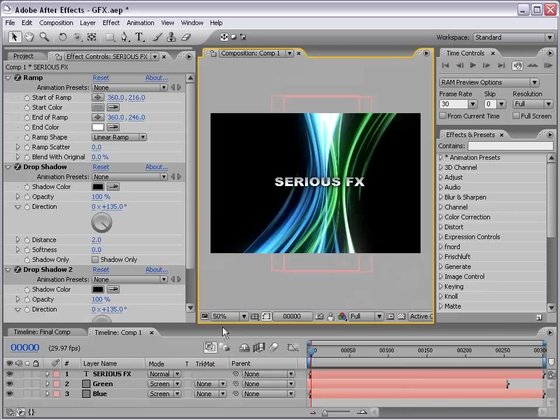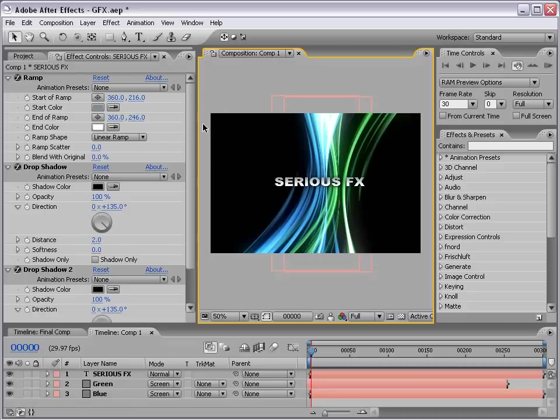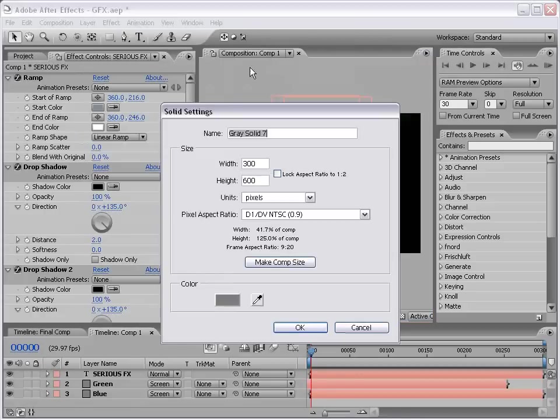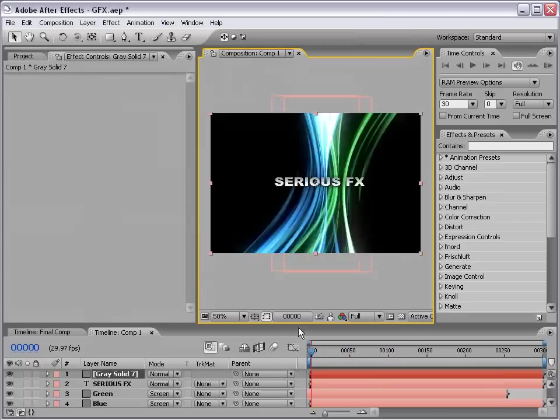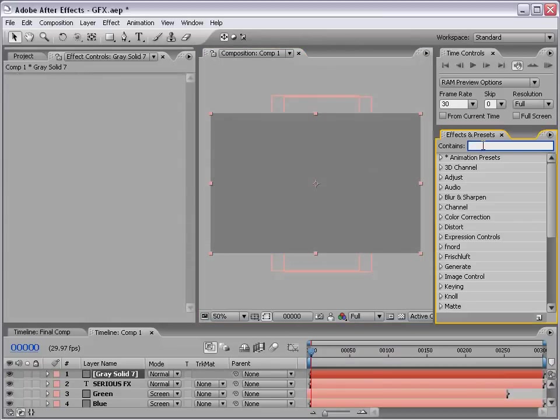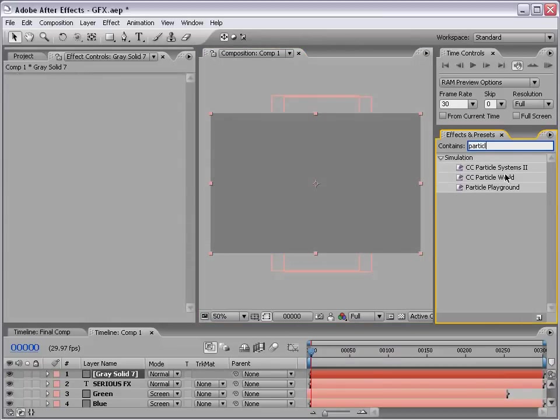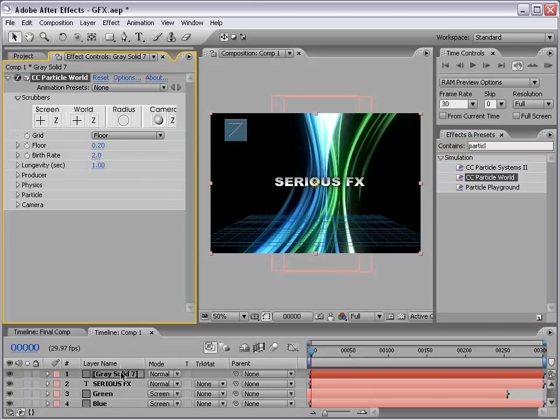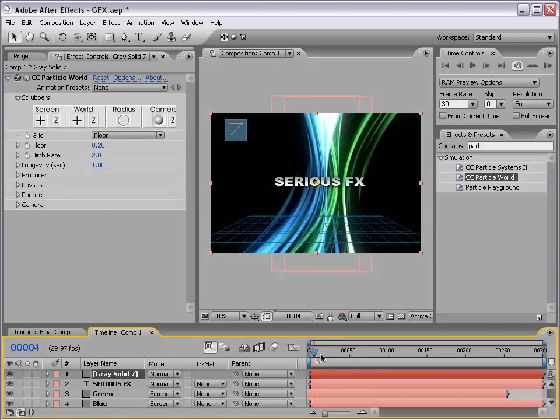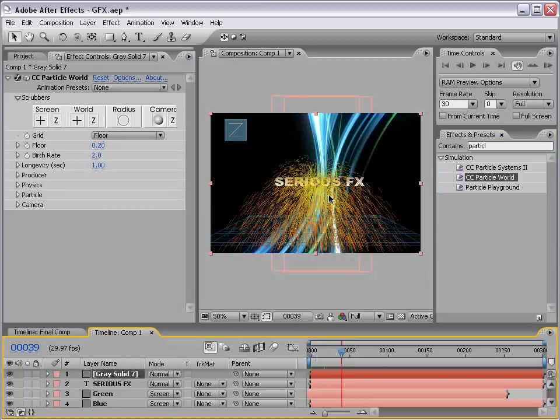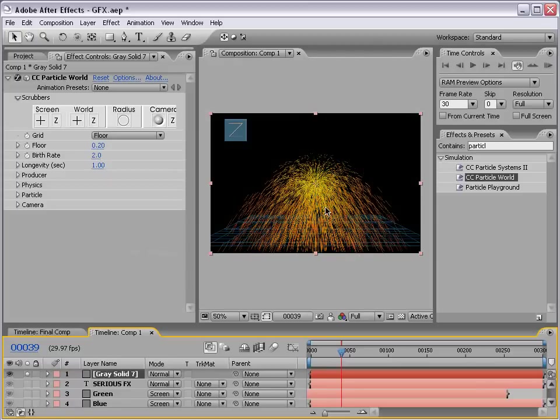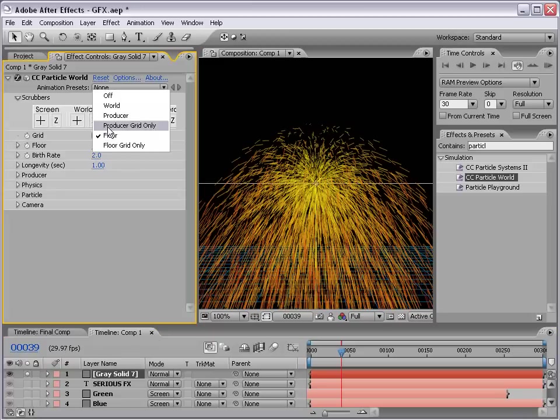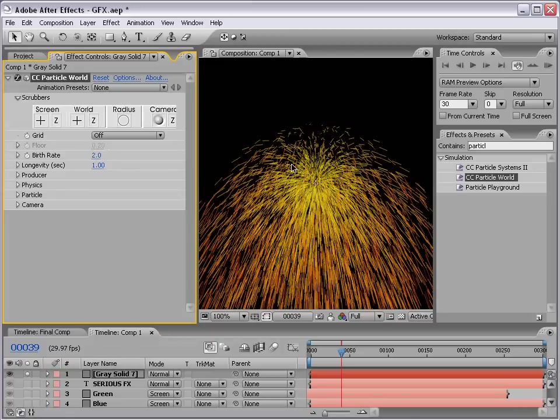Now, let's create our particles that are kind of floating around in the air. So, I'm going to choose layer, new, solid. This time, we want to make it the comp size, and choose okay. And, let's go over to our effects and preset palette, and let's type in particle. And, we have our CC Particle World. And, if you don't have this plug-in, it's on your After Effects installation disk. So, I'm going to drag that out to our layer. And, basically, we have this really crazy particle system. But, that's a little too crazy, even for my taste. So, let's solo the layer, and let's make some adjustments. First, let's change it from the grid floor to just off.